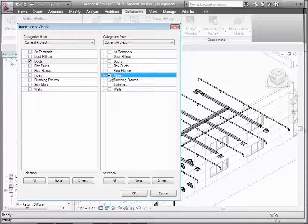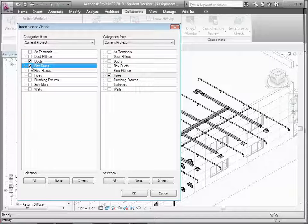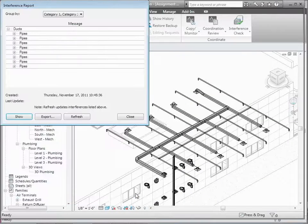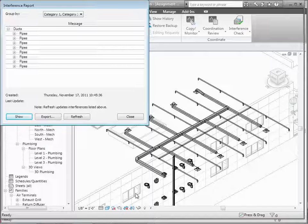I'm going to compare things in category A to category B. If I chose ducts versus ducts, I'd be looking for ducts overlapping each other in a way that's not a valid connection. But let me look at ducts and flexi ducts versus pipes. When I click OK, we actually have some problems here. We can see that for some ducts there are interference problems with some pipes. Each of these different items is considered an issue that needs to be resolved.